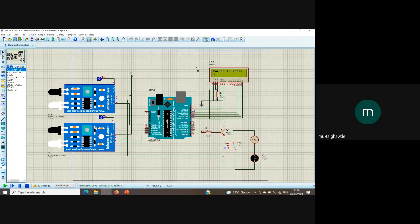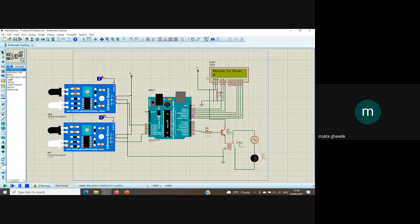As the IR sensor placed inside the room detects the first person exiting, it will decrement the count and show it on the LCD. When the count reaches zero, nobody is in the room and the light is switched off — the bulb is switched off. This concludes our simulation part.